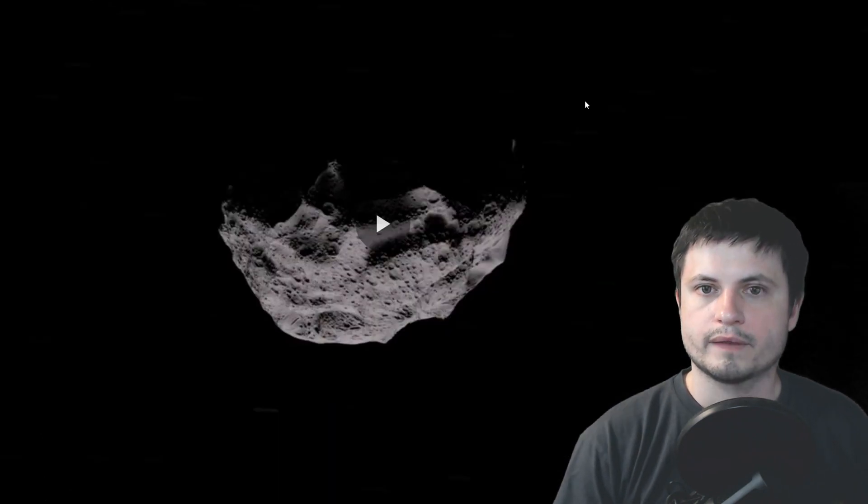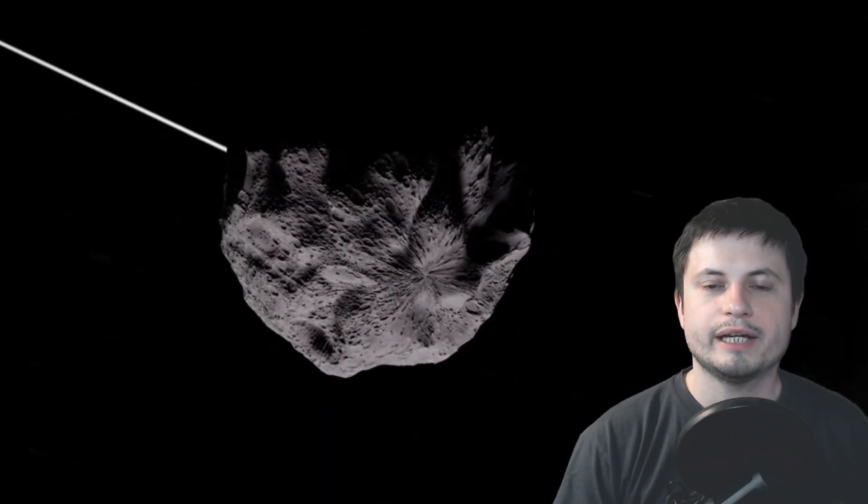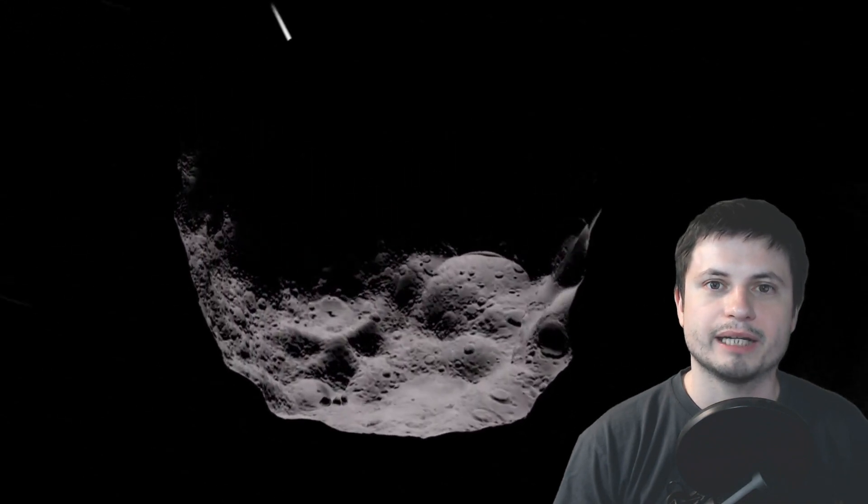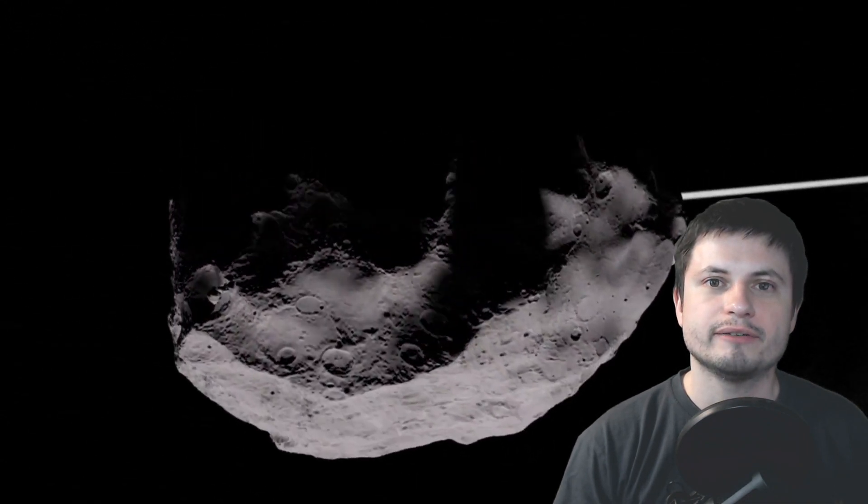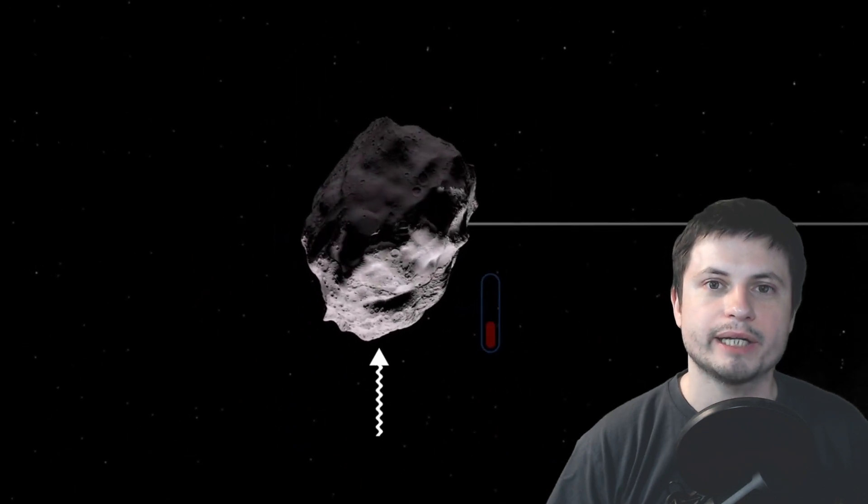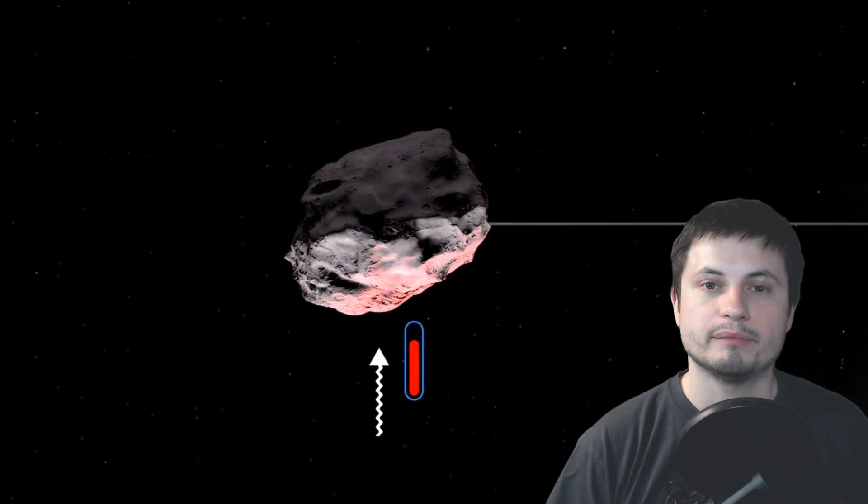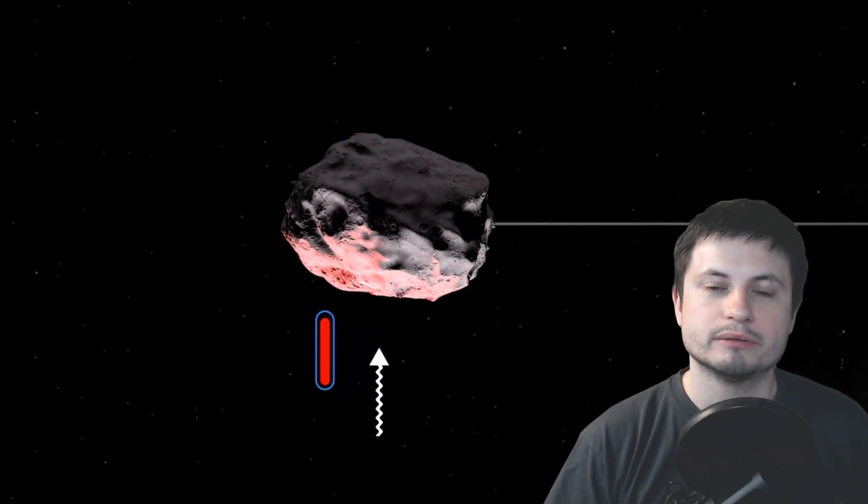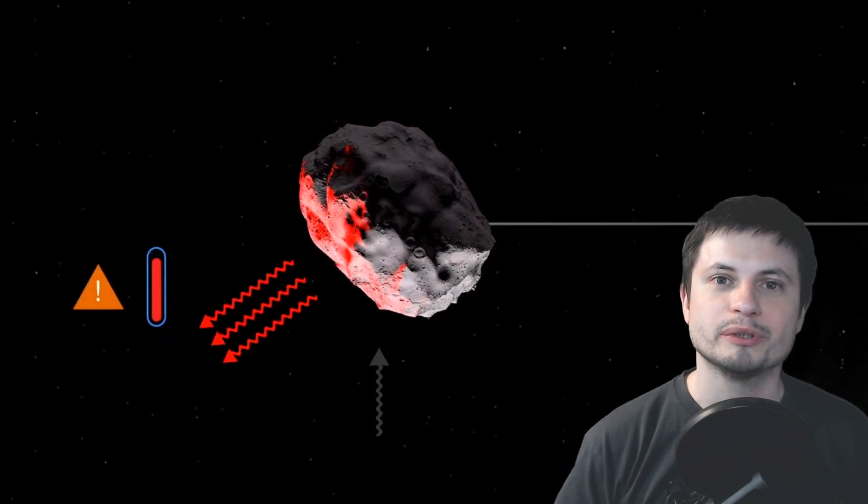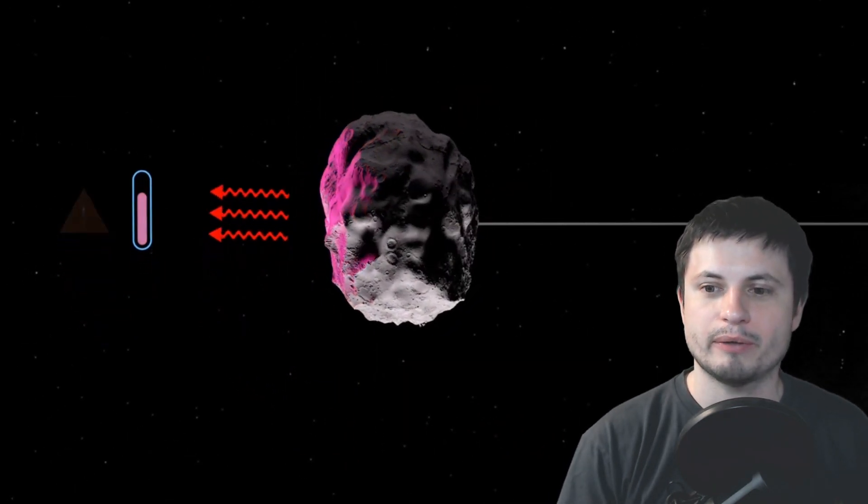I actually made a video about this a couple of years ago and you can find it in the description somewhere, or actually somewhere above my head. But the idea of the Yorp effect is that the sun itself can actually give an asteroid quite a dramatic boost and accelerate it in a somewhat unpredictable direction.